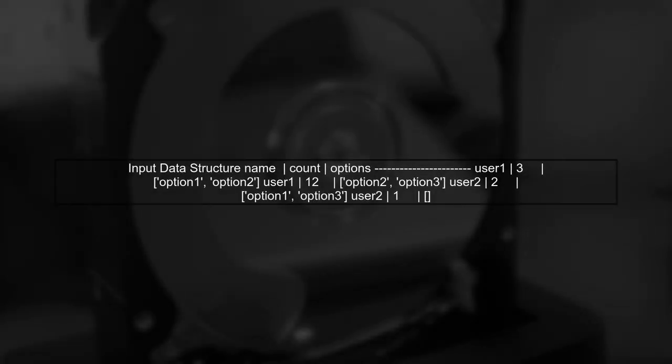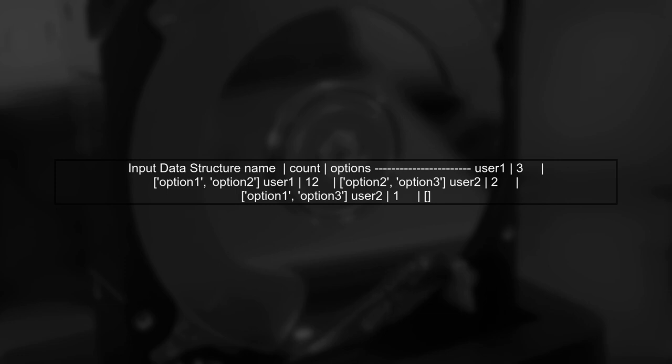Let's start by understanding the input data. We have a table with three columns: name, count, and options. Each user can have multiple entries with different counts and options.